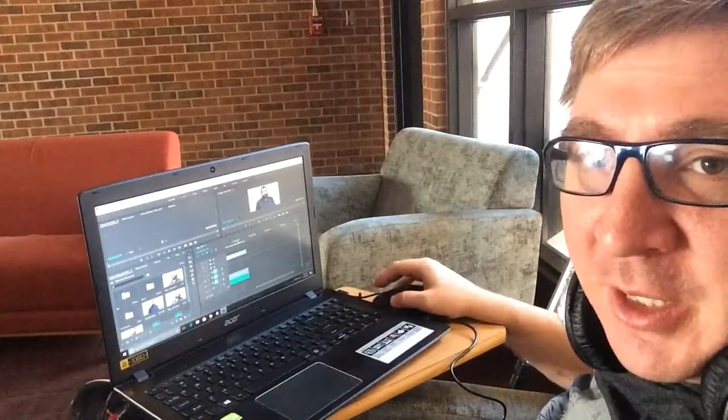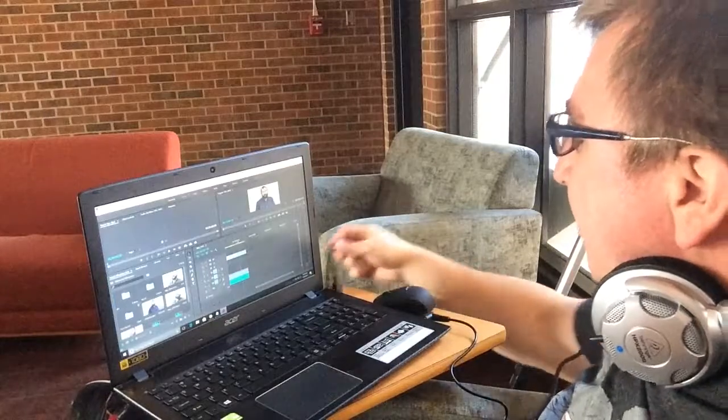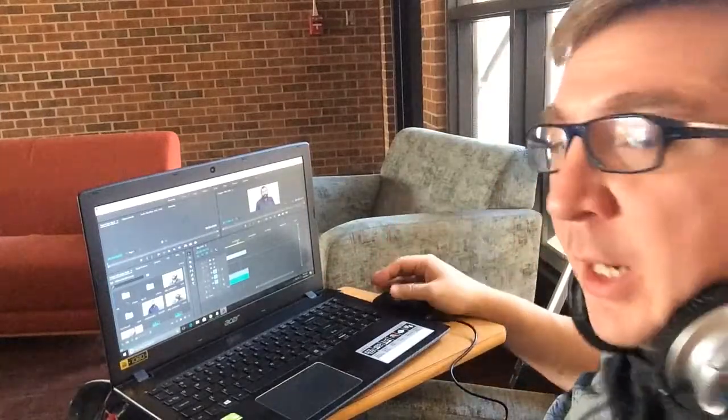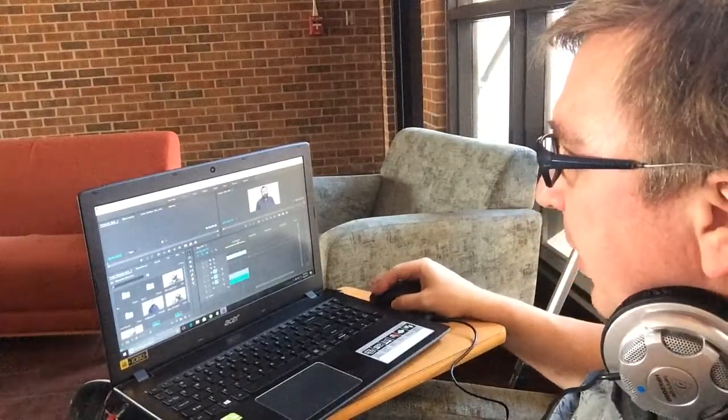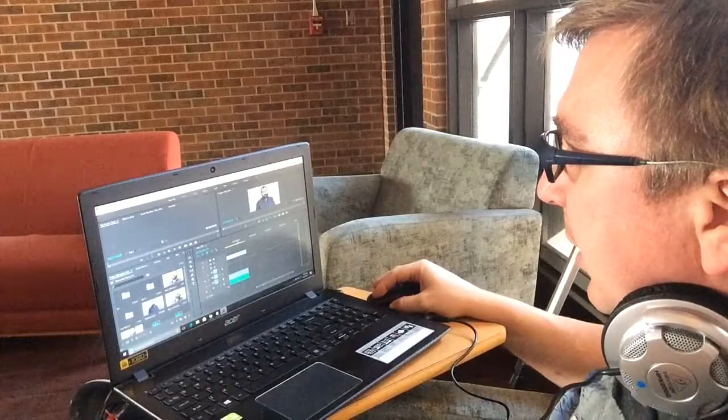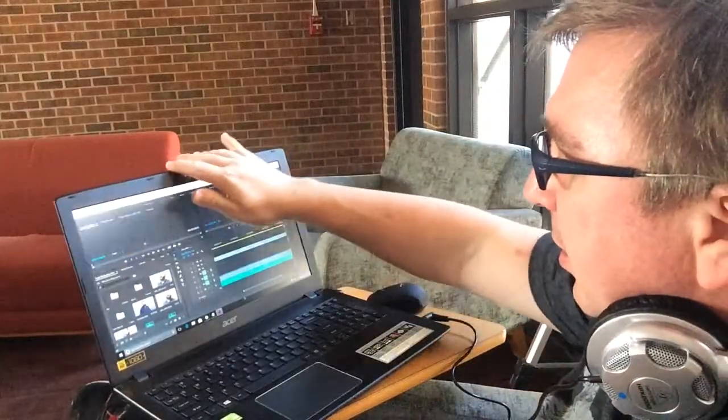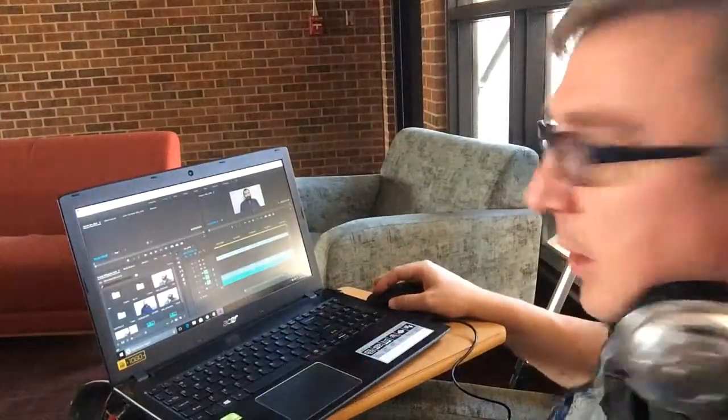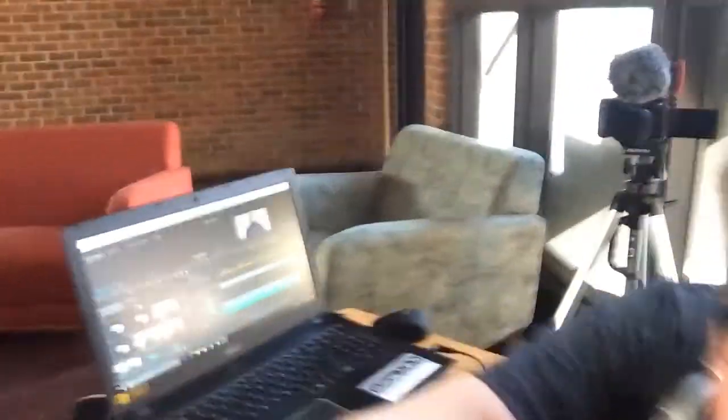Nobody's got time for that. Right now I'm working on this feature documentary and at some point I have to make a trailer as well. So what we're doing here is we're doing an interview.